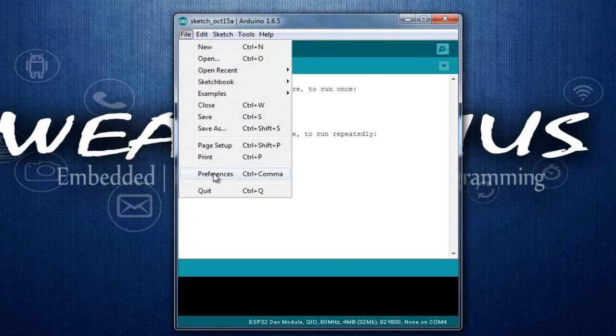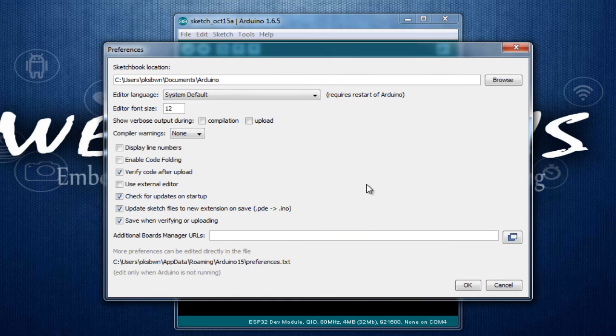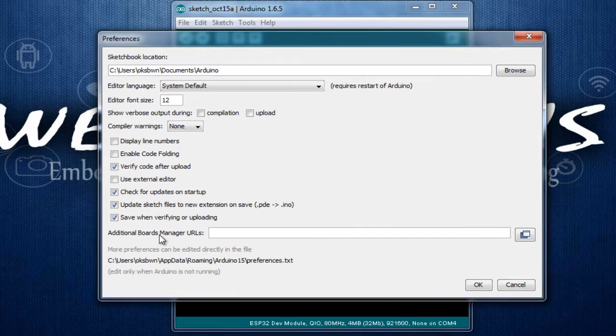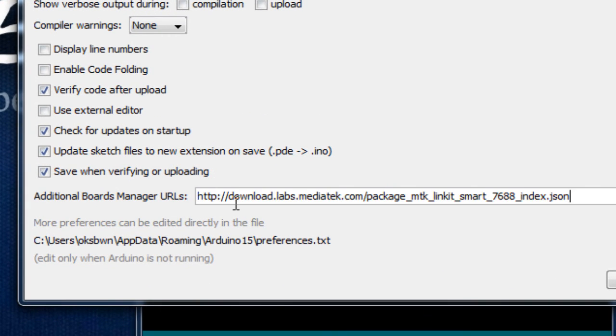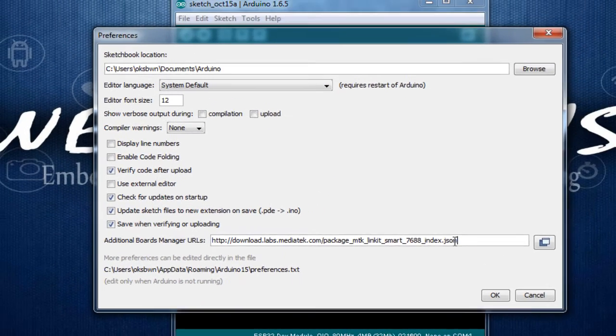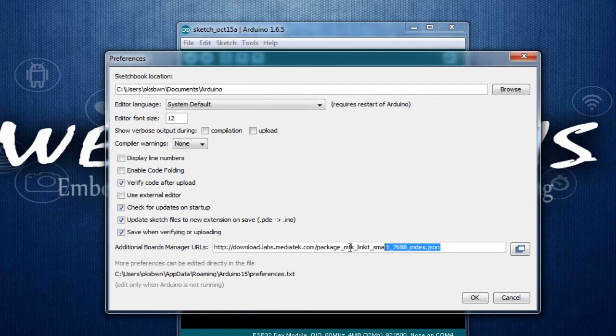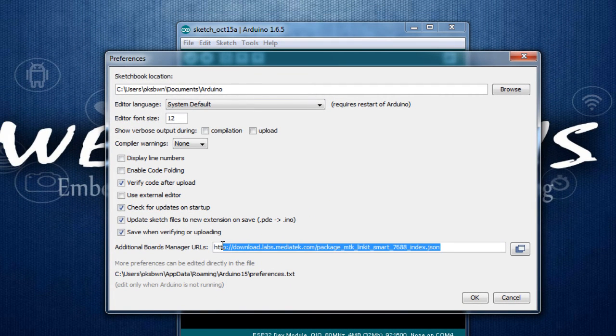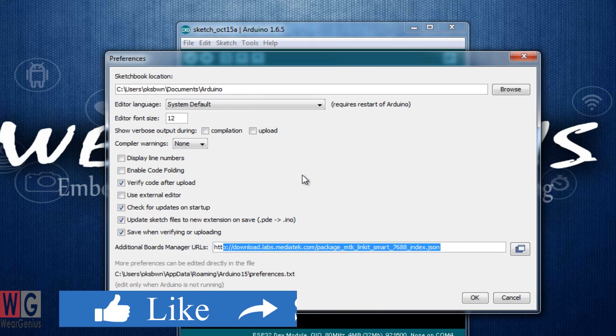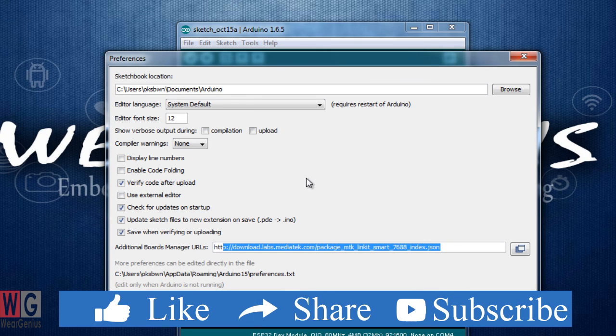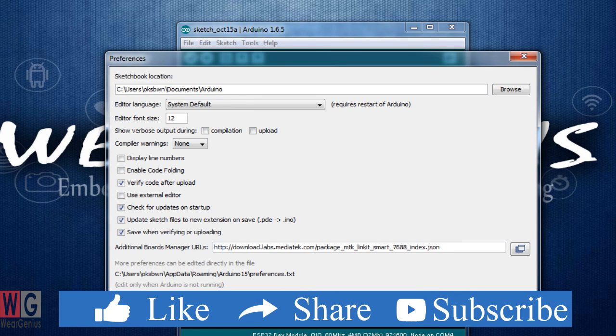To do that, get into preferences and on additional board managers URLs, you just need to add the link for the board support packages from MediaTek Labs. I will provide the link down below in the description, or the link to the page of MediaTek Labs from where you can copy this link. Click on OK.